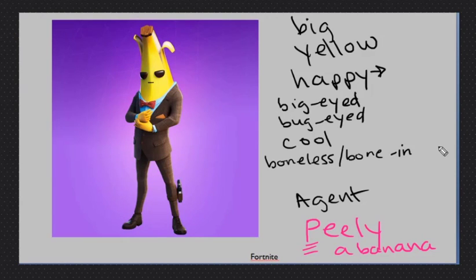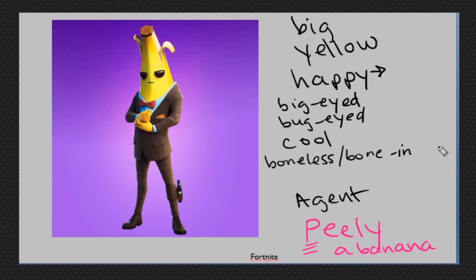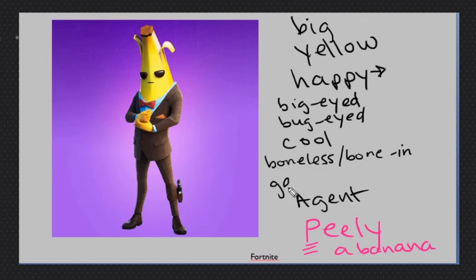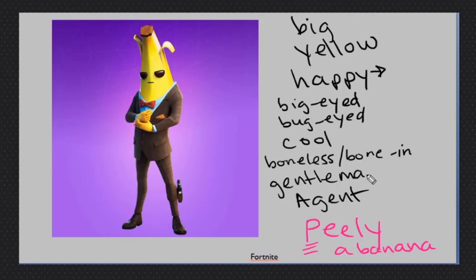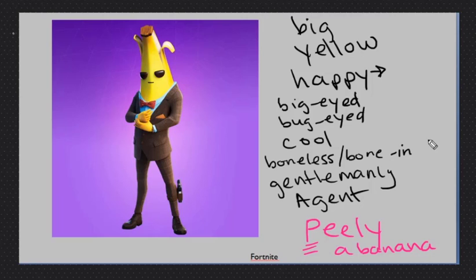When we eat chicken, if you eat chicken, it's boneless or bone in, I think. Gentleman. Is it correct? He is a gentleman. We could say, how can we say that? Gentlemanly. Thank you.